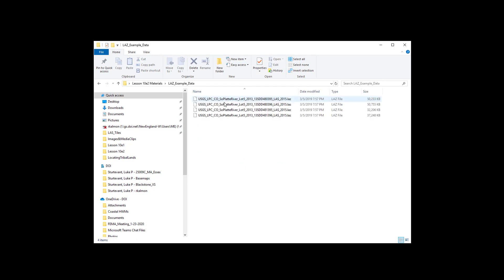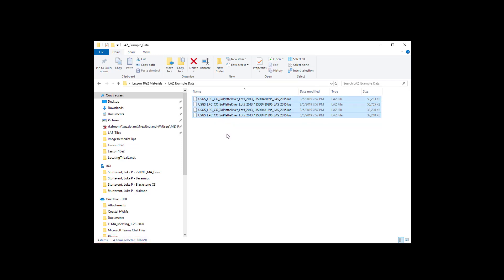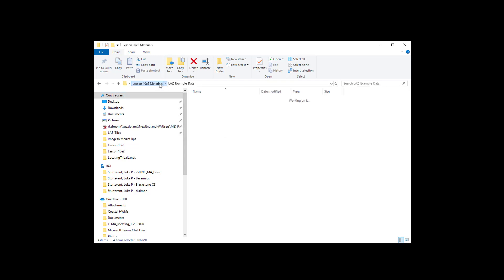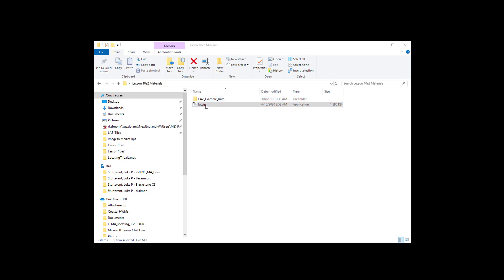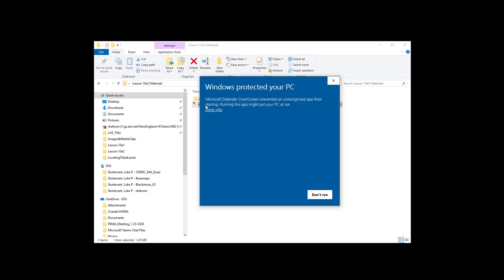Here you can see the four LAZ files you downloaded and extracted earlier in the lesson. Note the four files combined are 166 megabytes. The original LAS formatted LiDAR data is 1.3 gigabytes, so these are 13% of the original file size. We'll now launch the software. You may require administrative privileges on your system to run the executable, so please ensure that you have that before running the software.